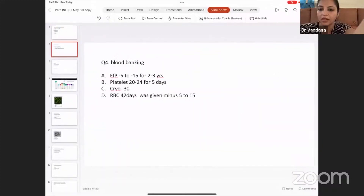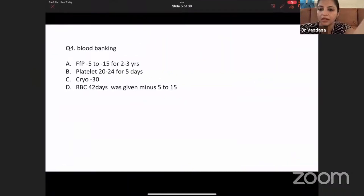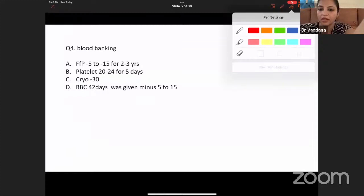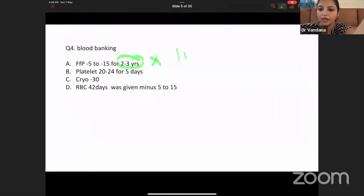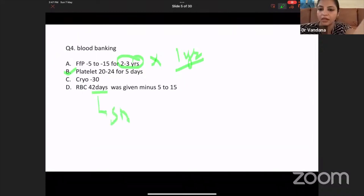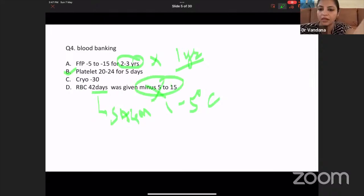The next question was blood banking — you have to tell the storage timing. FFP — the time given of two to three years is wrong; it is kept only for one year. Platelets at 20 to 24 degrees, that is room temperature for five days — that's correct. RBC 42 days in SAGAM is correct, but the temperature has to be one to five degrees centigrade — not minus 15 or five to 15, which is wrong. So the answer is platelets: 20 to 24 degrees for five days.